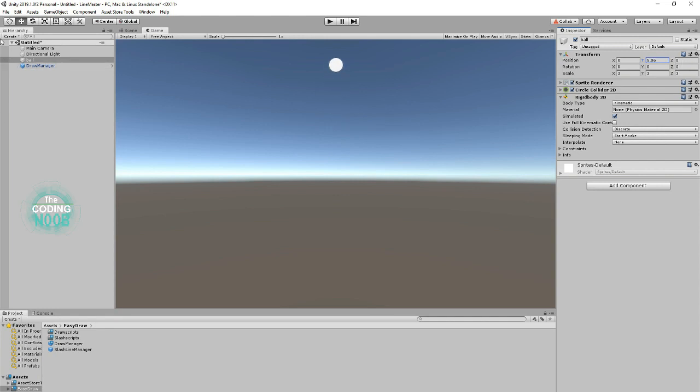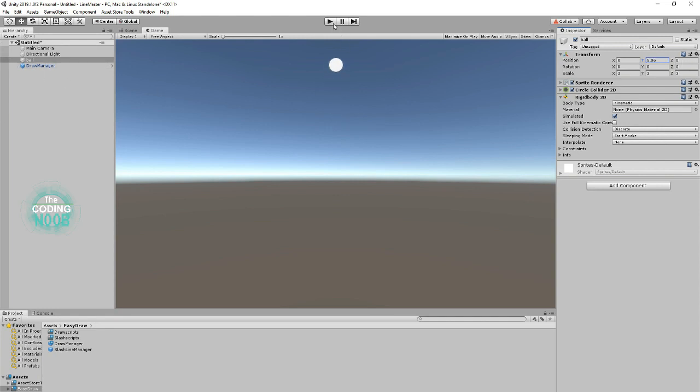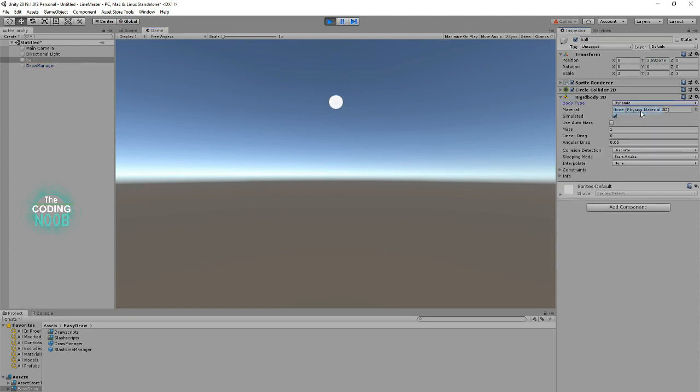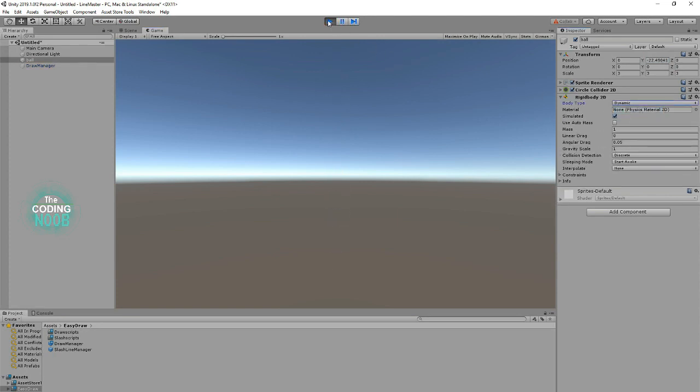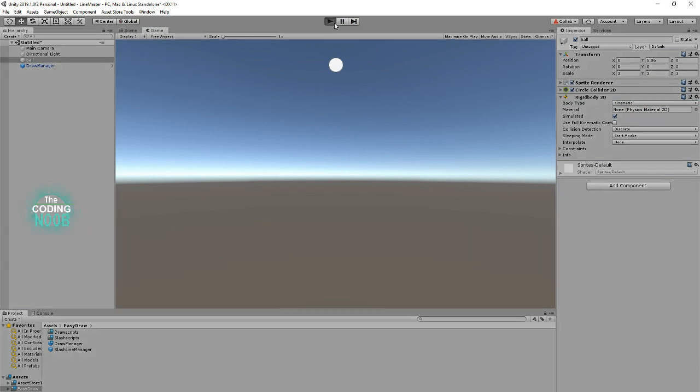So just a simple sprite here, and I'll show you real quick. All it's going to do when I change it here, it's just going to fall because it has a rigid body on it.